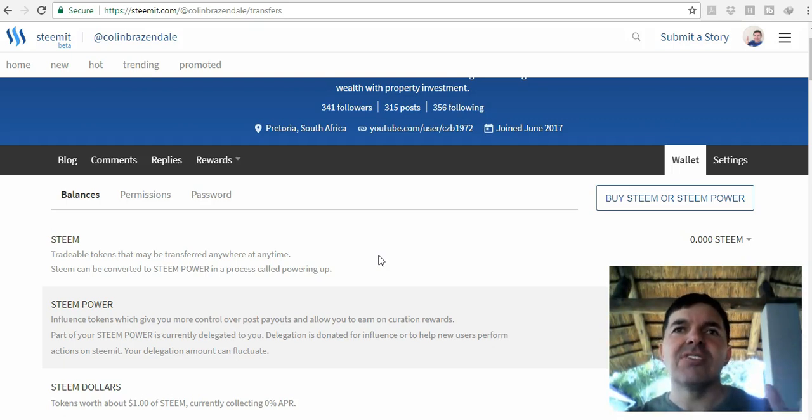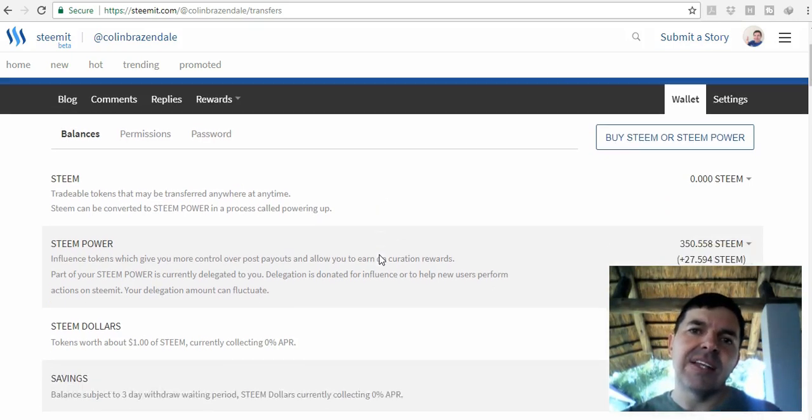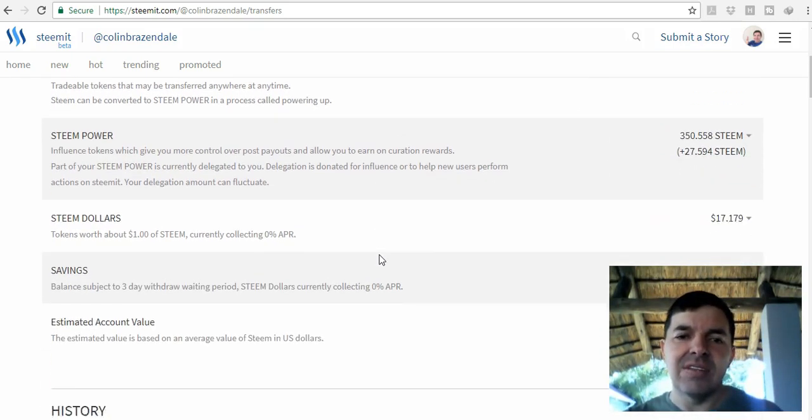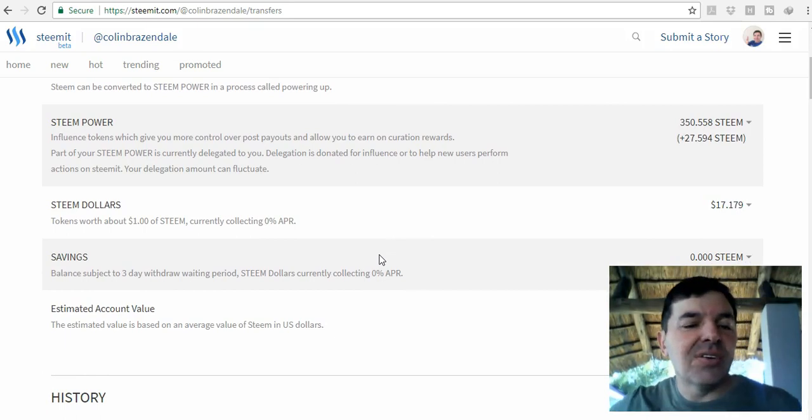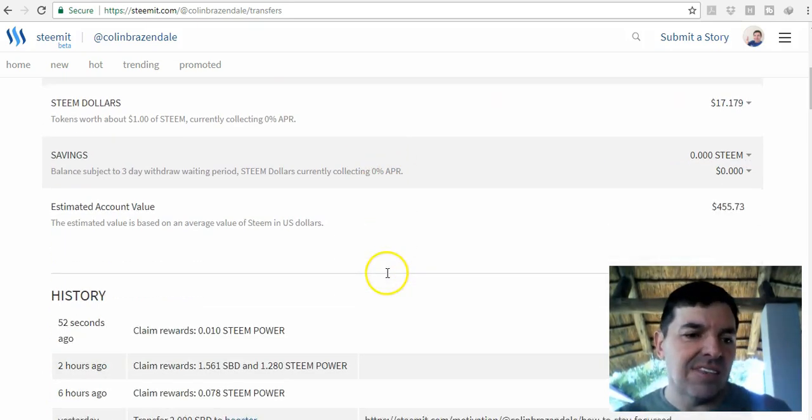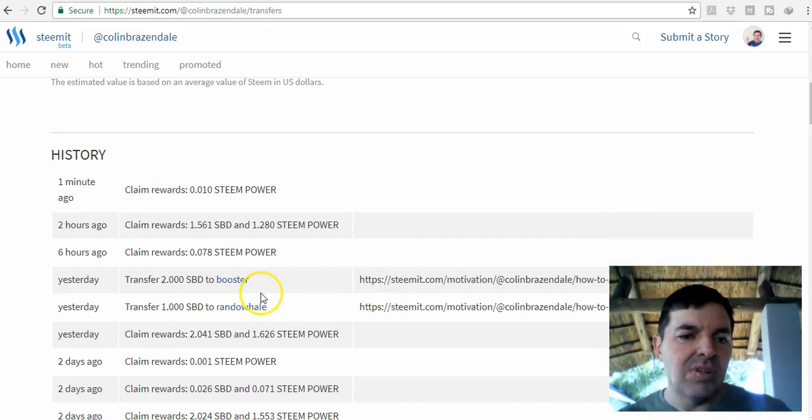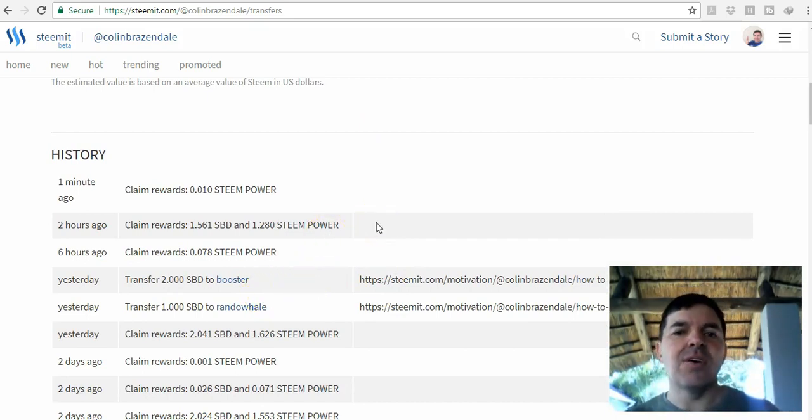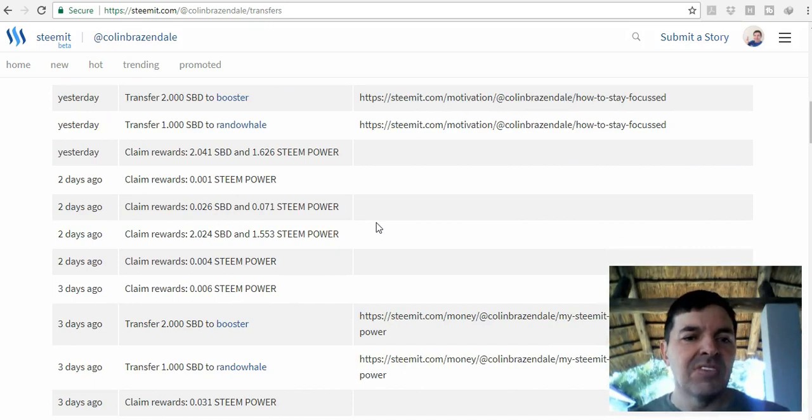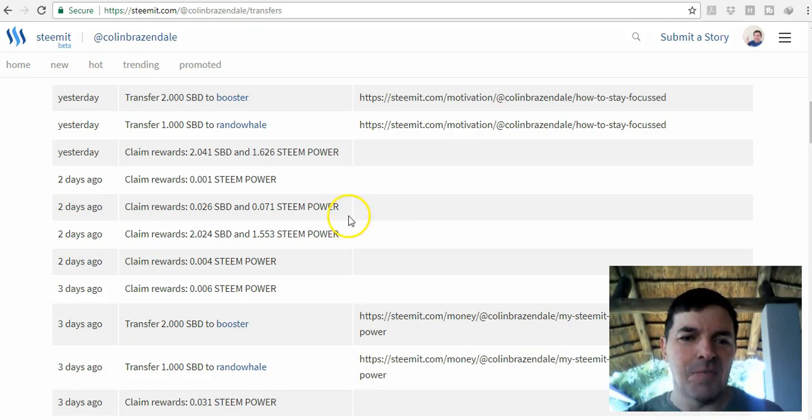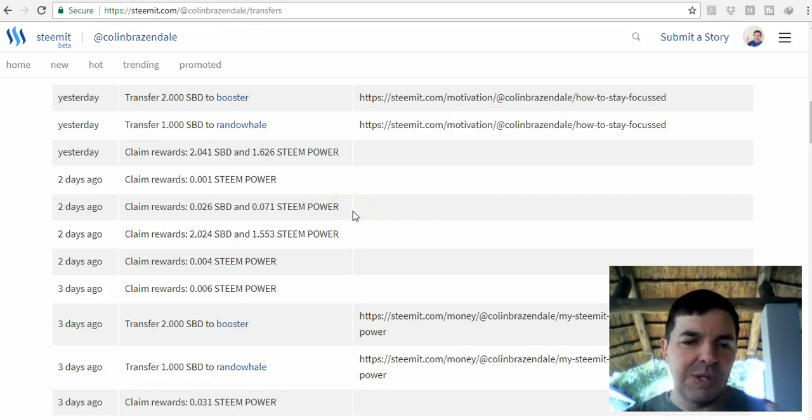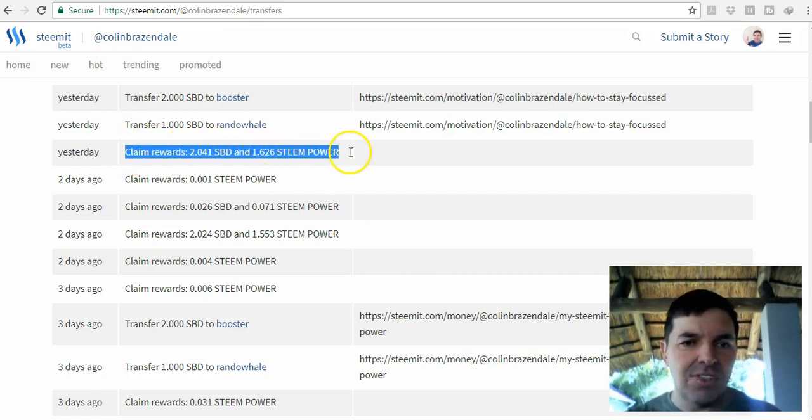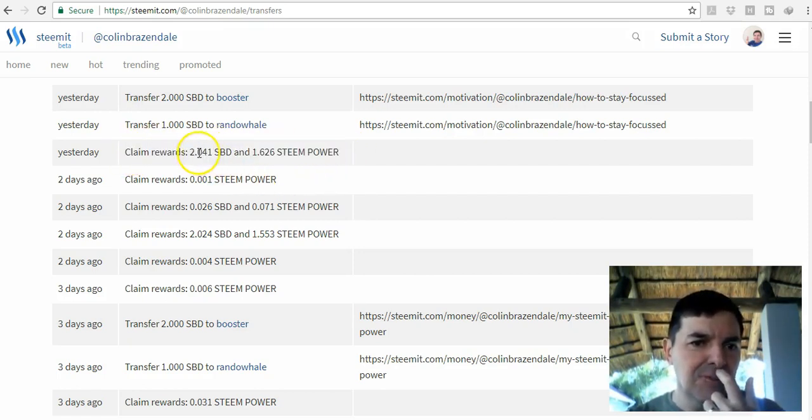When you earn from your creation rewards from making posts and so on, it's split between Steem dollars and Steem. Other people that are curators will also get a reward, but you as the author also get a reward. It's a little bit complex to explain in this video. I don't have exact figures on me now, but it's split.